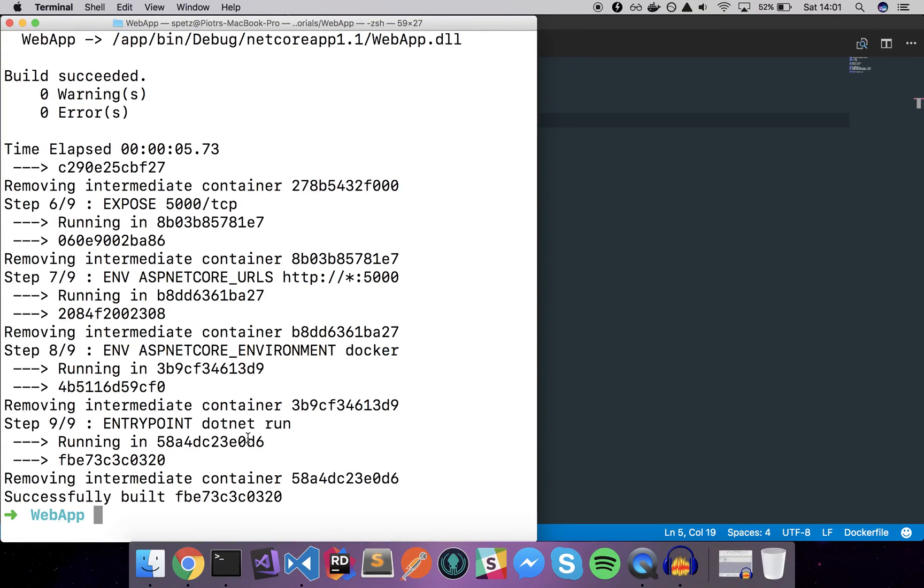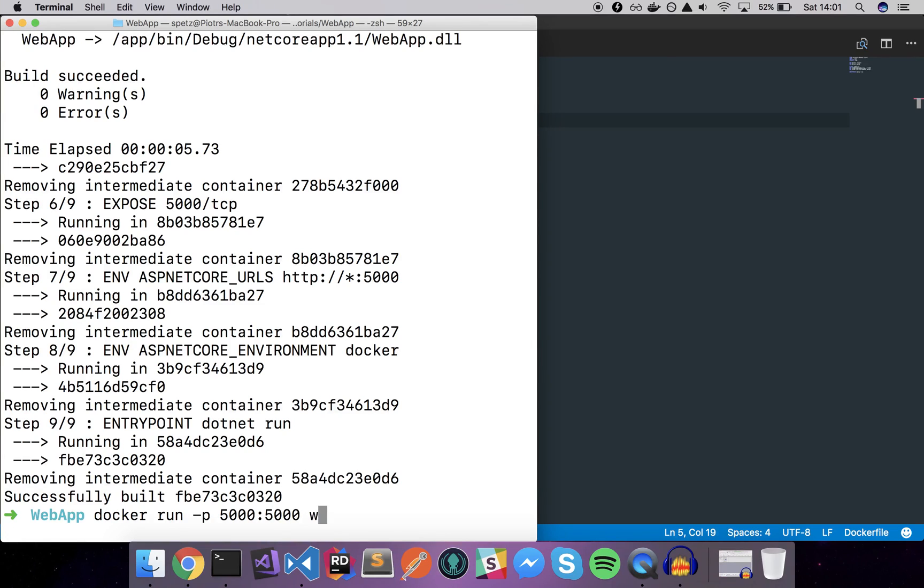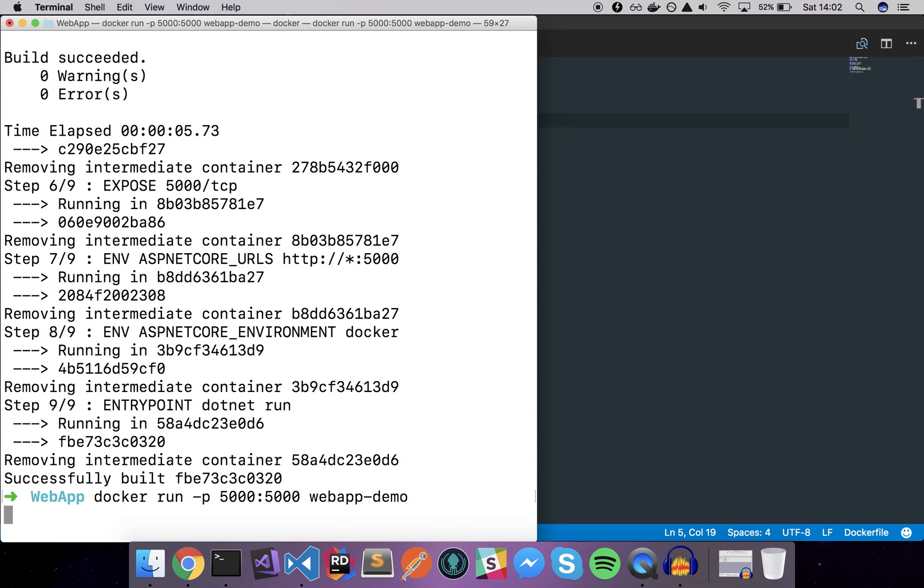After a while we'll see that our Docker image is ready so we can try to run the Docker image on the localhost. I'll just say docker run, expose the default port of 5000 and then let's say it's webapp-demo.